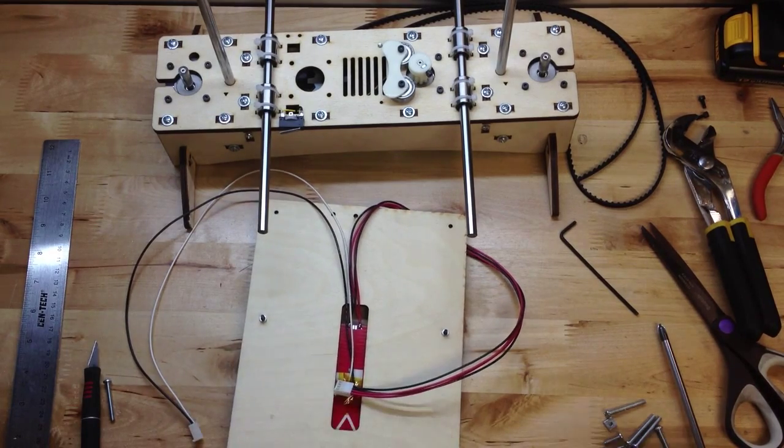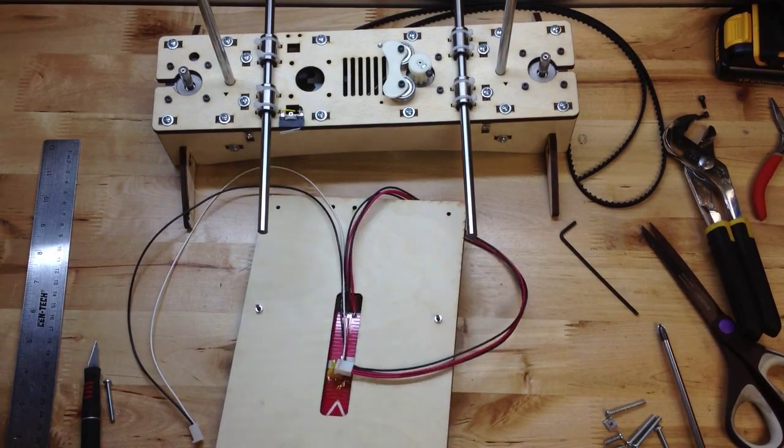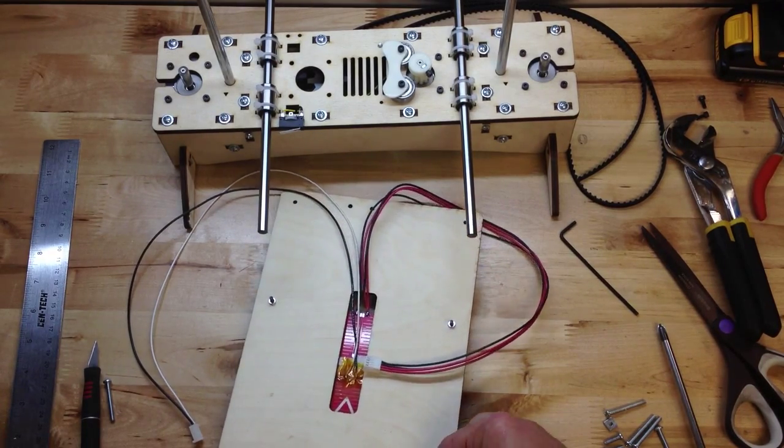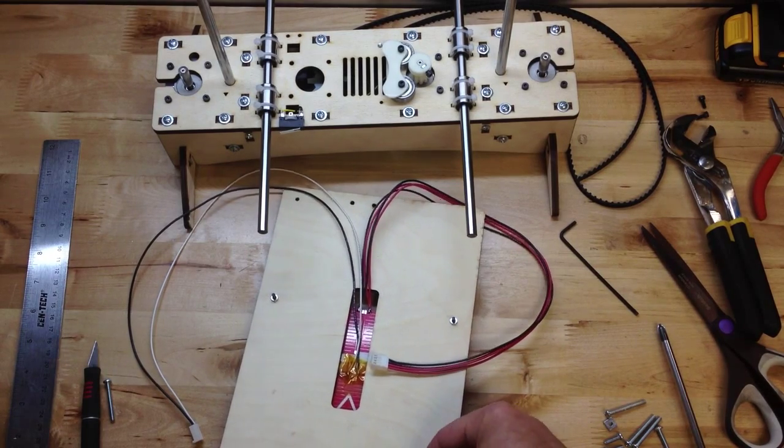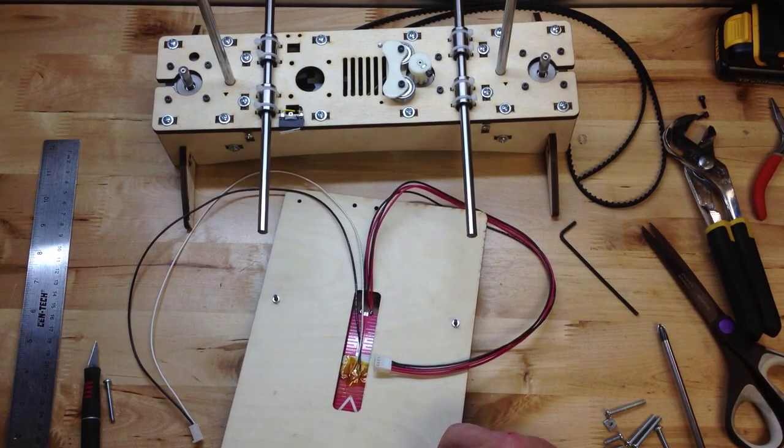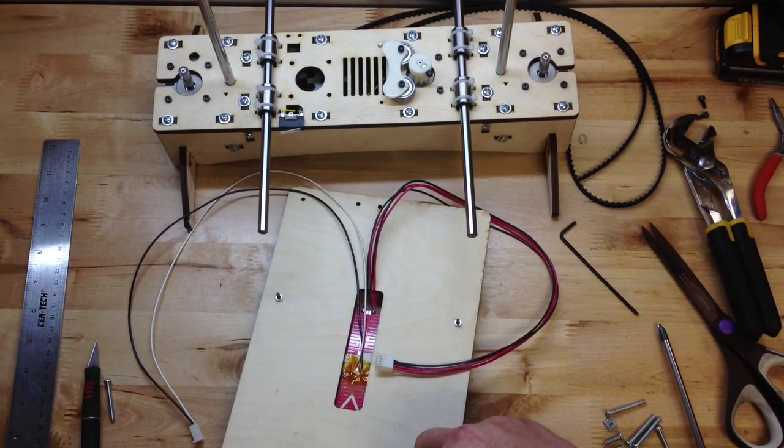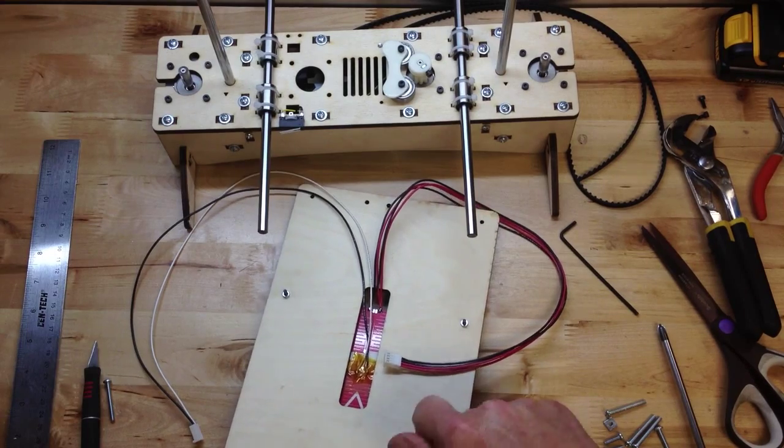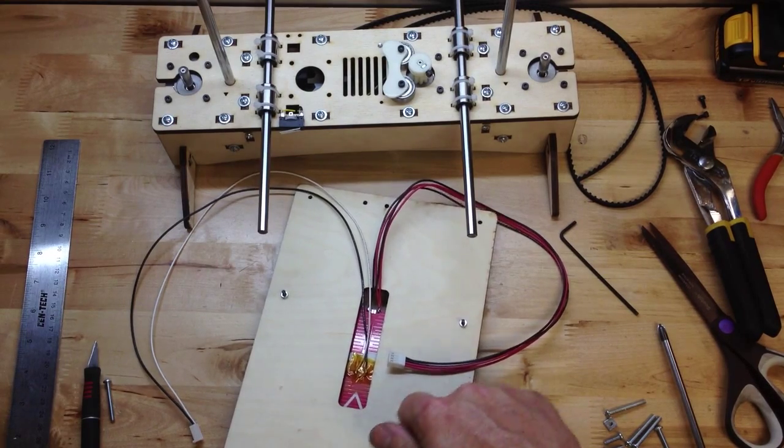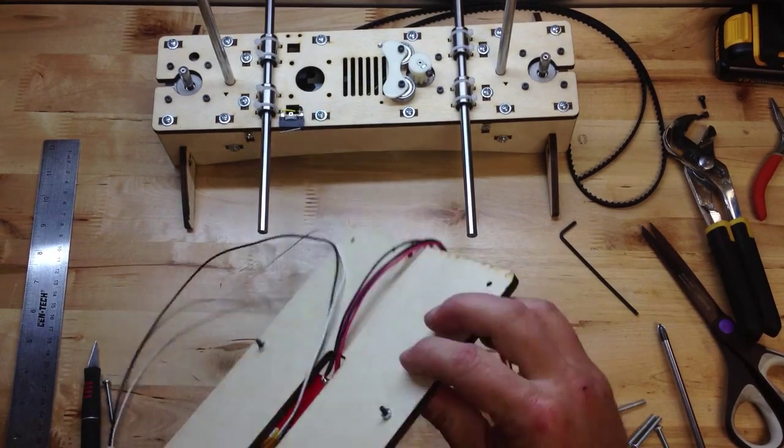So you've got to be careful that you don't run your nozzle right into it. Extruder tip, hot end, whatever. Okay.